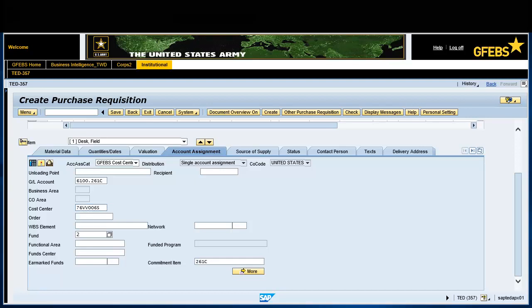In the fund field, enter 2020-10 D17. In the functional area field, enter 131096 QLOG. In the fund center field, enter A76VV. Press the Enter key.